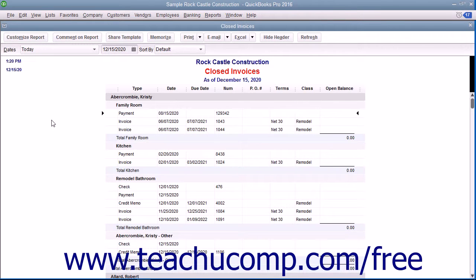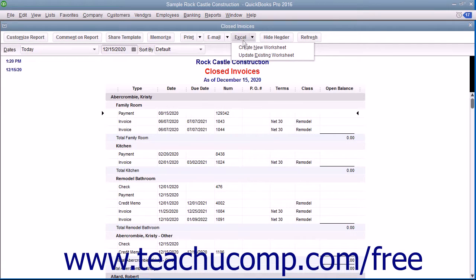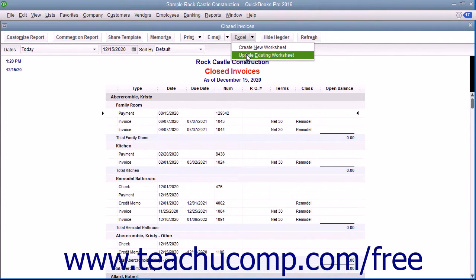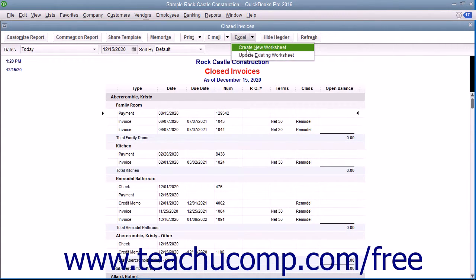To do this, open the report you want to export. Then click the Excel button in the toolbar at the top of the report and select either the Create New Worksheet or Update Existing Worksheet commands as needed.